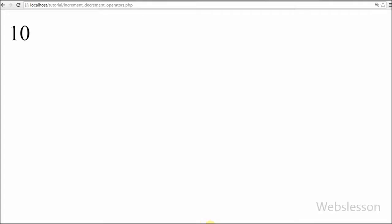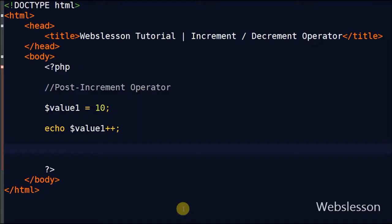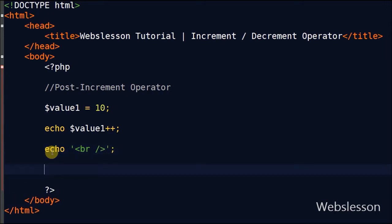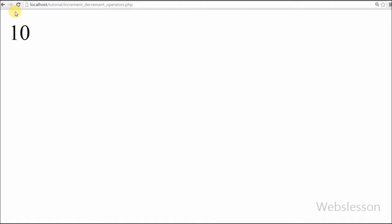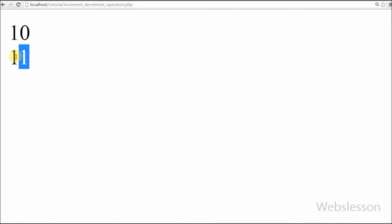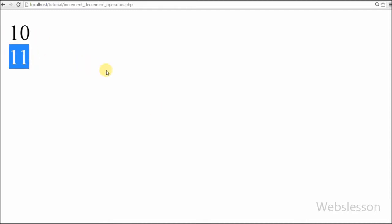It returns 10. Now I again write an echo statement with variable value1 using the post-increment operator and see the output in the browser. So with the help of the post-increment operator, first it returns the value and then after it increments the value by 1.